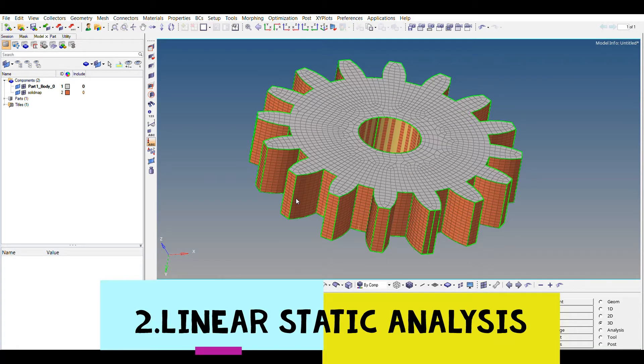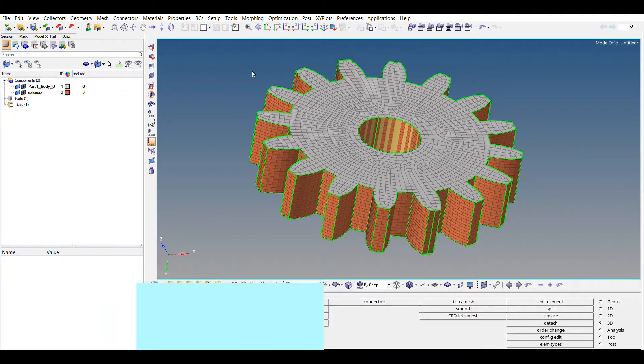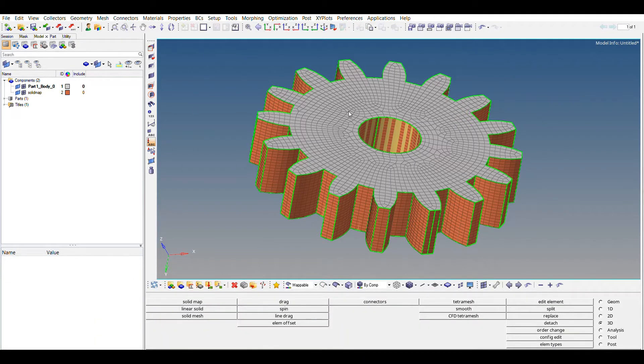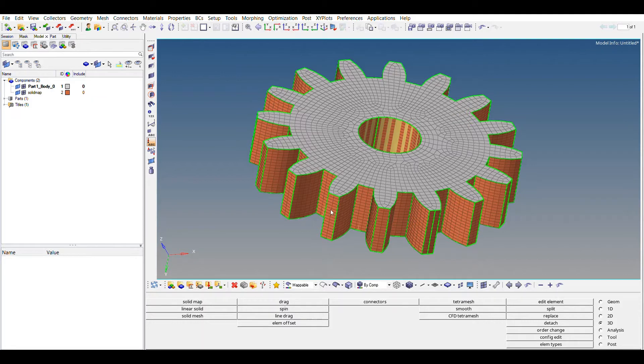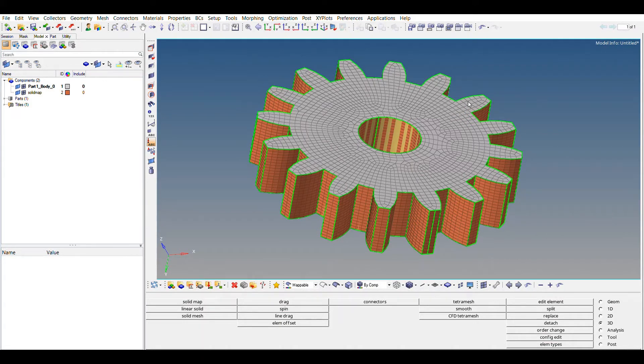So yeah, this is the second video wherein we'll be seeing how to perform stress analysis of this gear. We have already seen how we created this mesh, so if you want to see that you can just go to the previous video, video number one, and you can look it up how we have created this mesh.